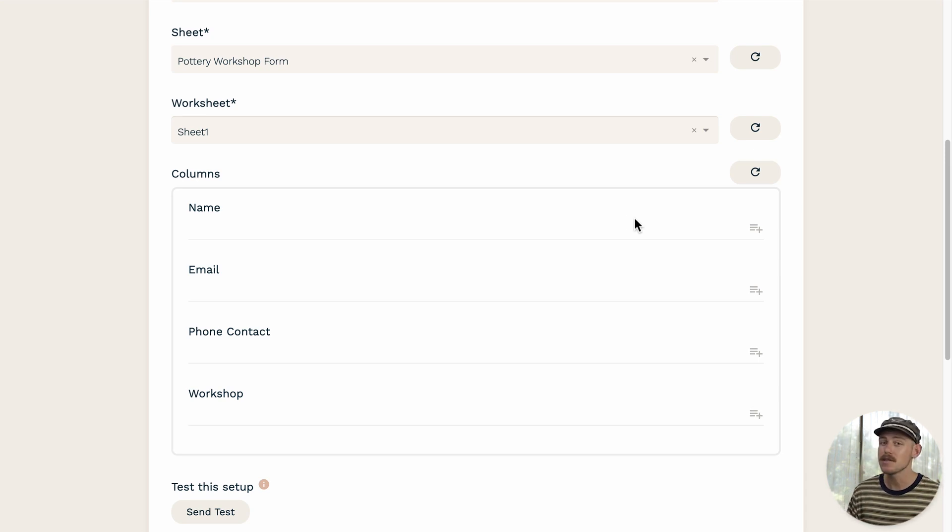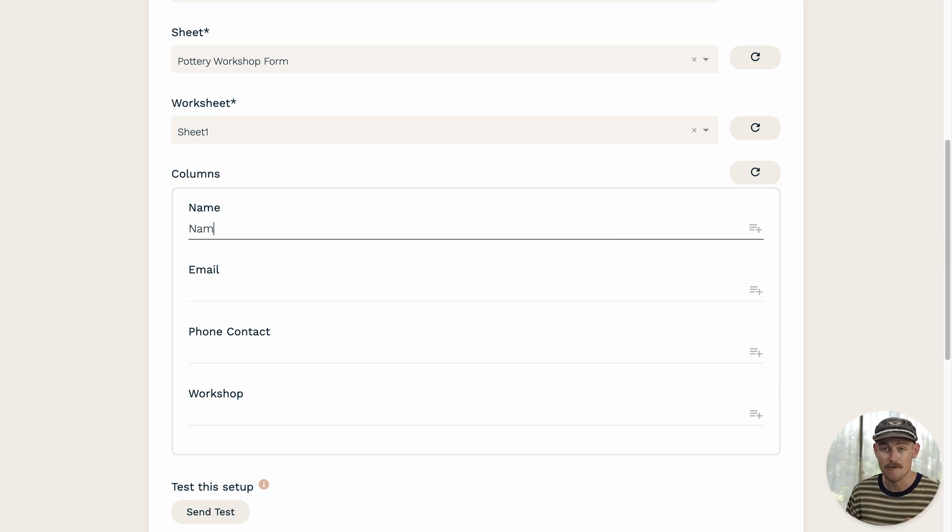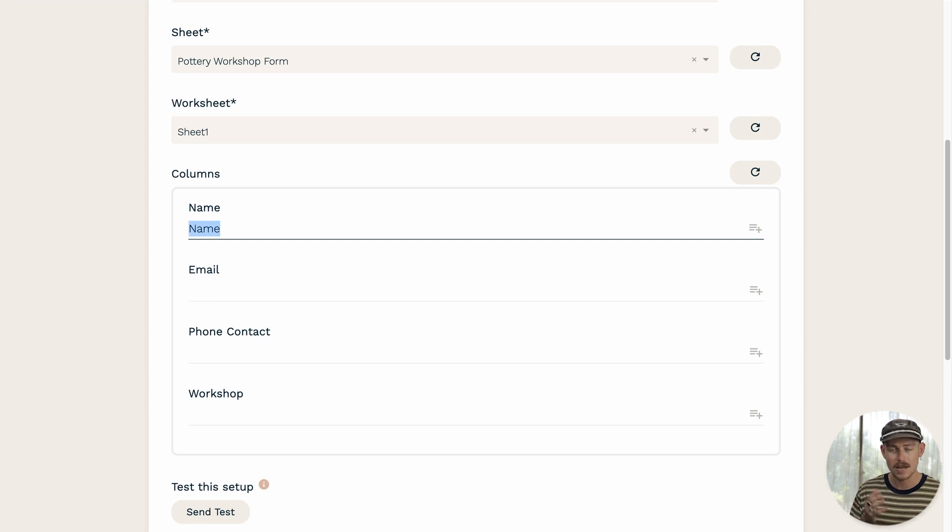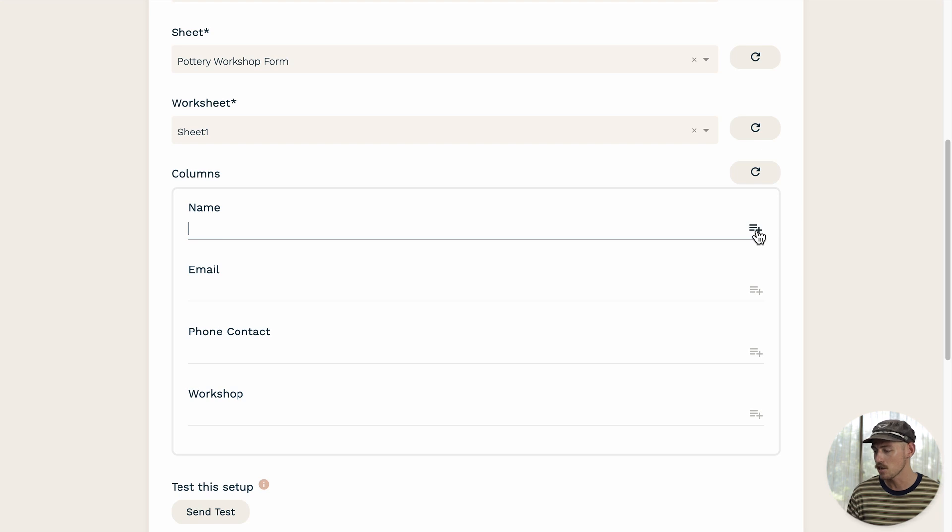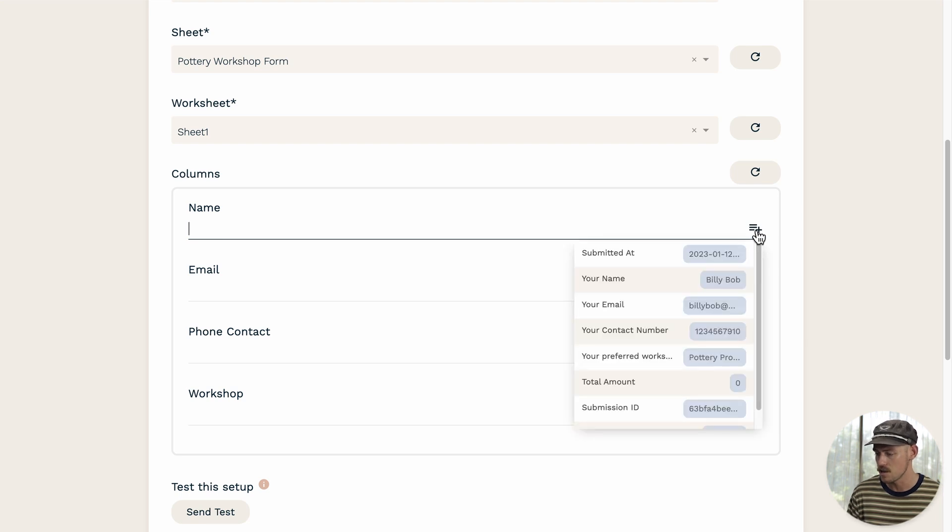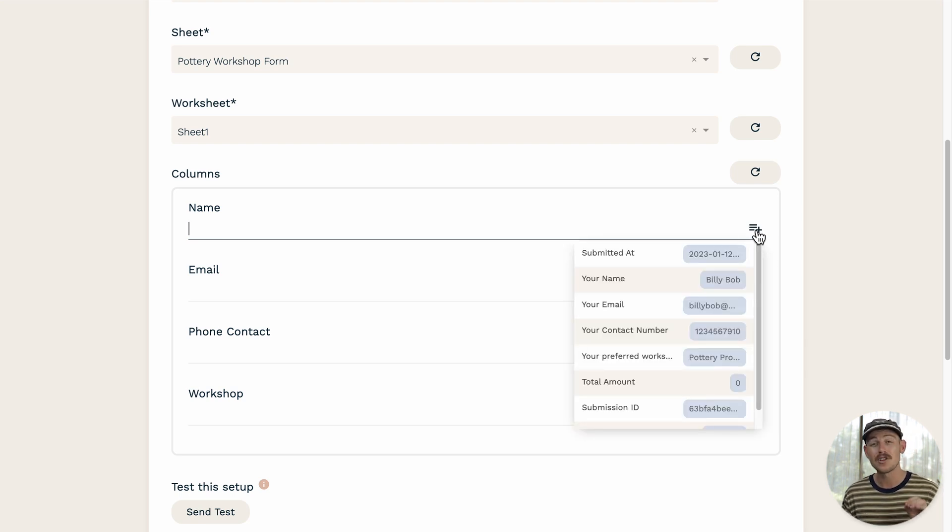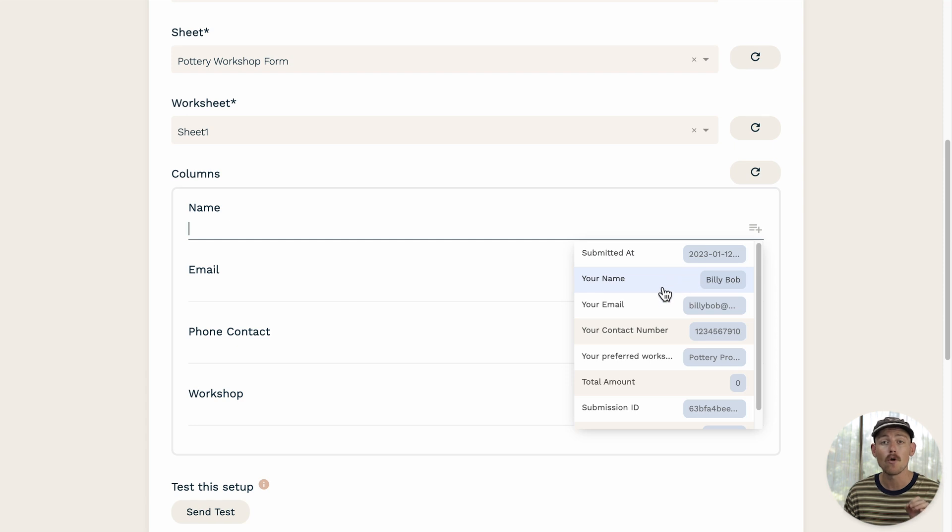So you can manually type an option or a value just like there, but that's not going to make much sense. Instead, what you want to do is select the icon you see here to the right of the input. And what that's going to do is open up a dropdown menu of all the possible questions within your form.